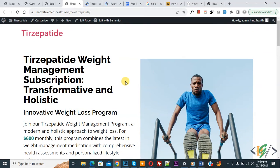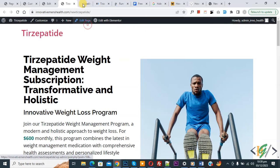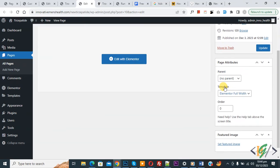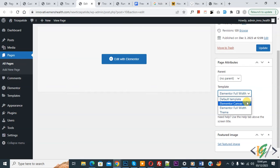So we are using the Elementor plugin. Now you see edit page, so open it. Now edit page is open. And then on the right side you see page attributes, and then you see template. So change the template design — select Elementor full width from the dropdown.